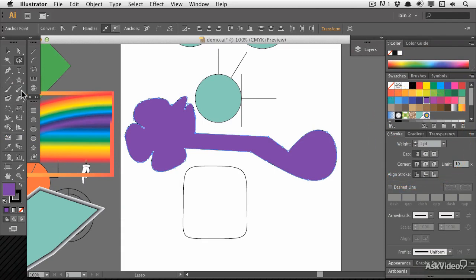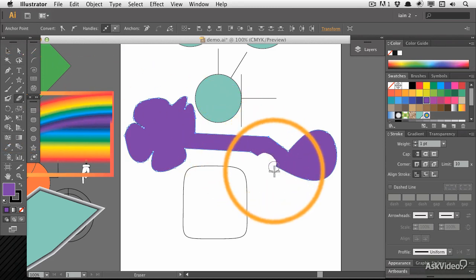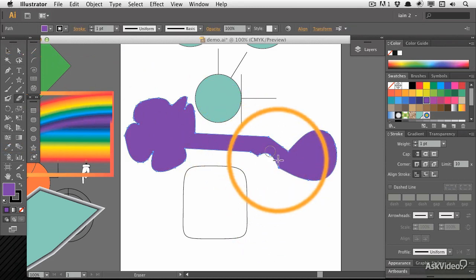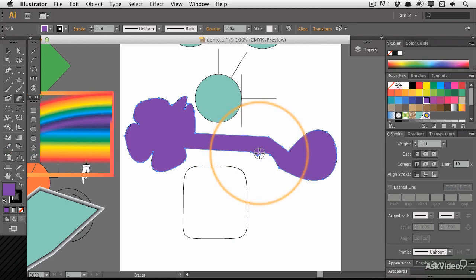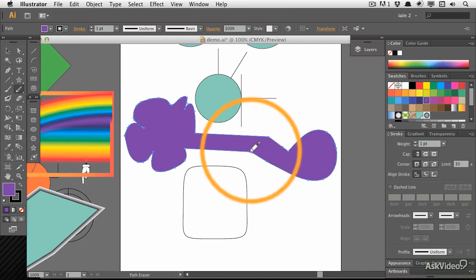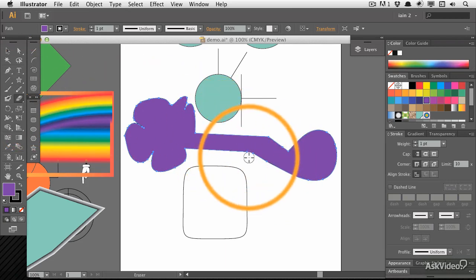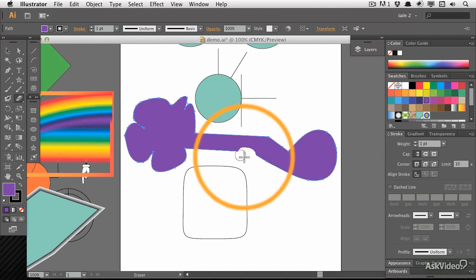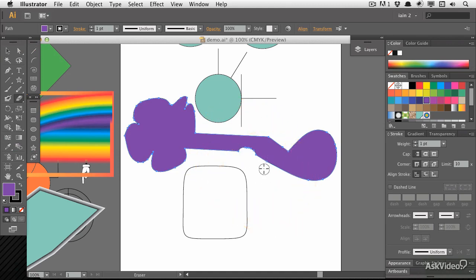Bear a few things in mind about erasing. While the eraser tool is more fun, it won't convert a closed object into an open one. You may still need to delete some points before you're able to do that. You can try using the path eraser tool to delete some points — that did actually work, but I still prefer using the eraser tool for the most part.